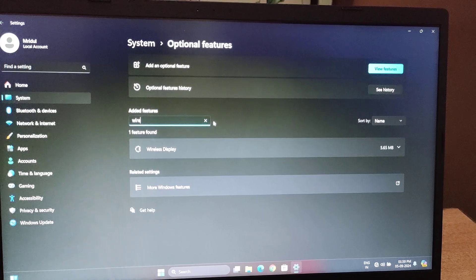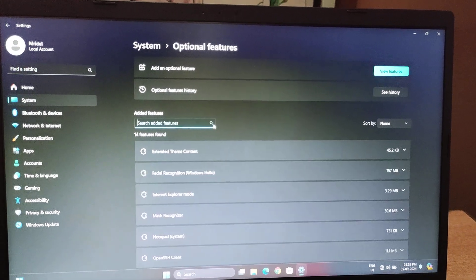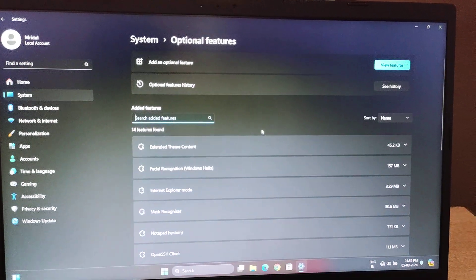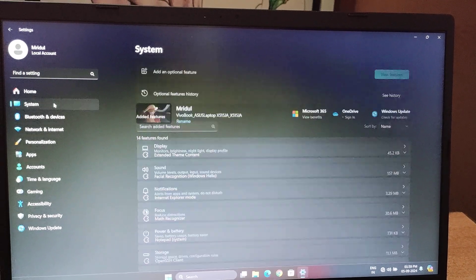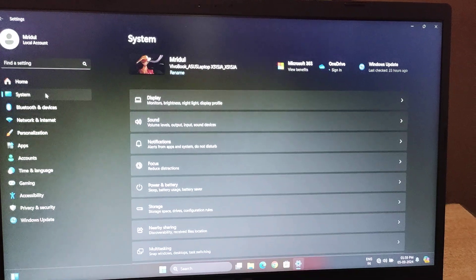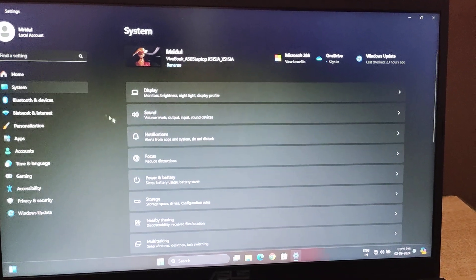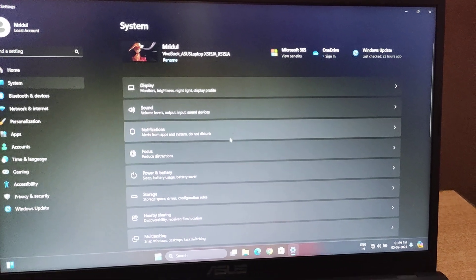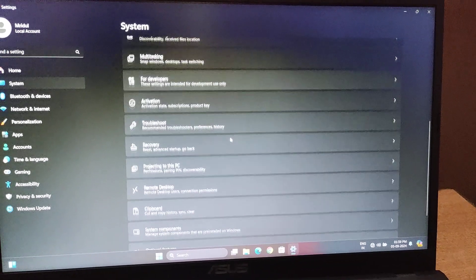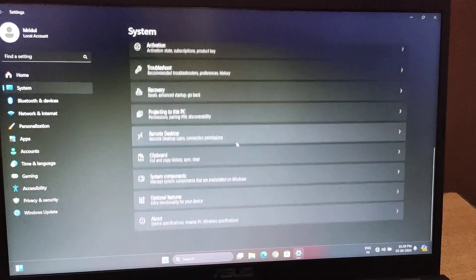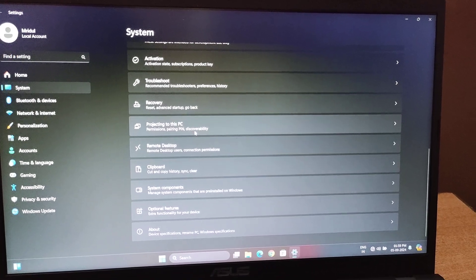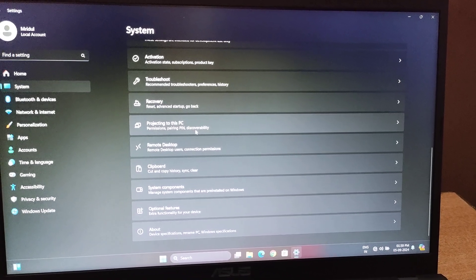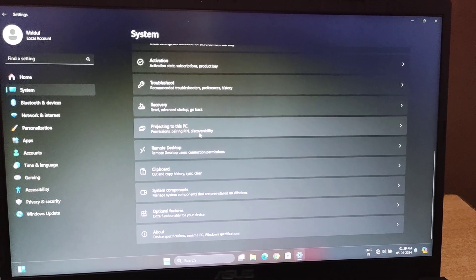After adding this feature, go to System, then Projecting to this PC.